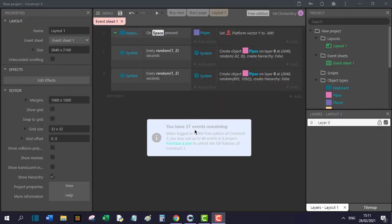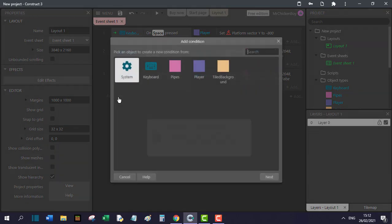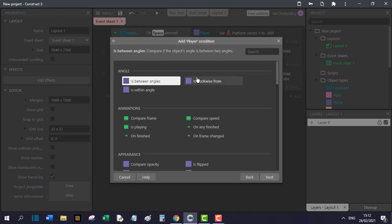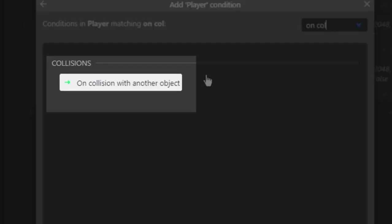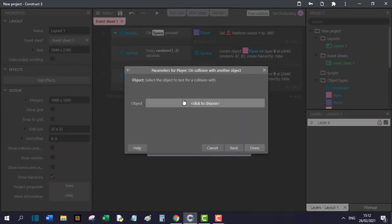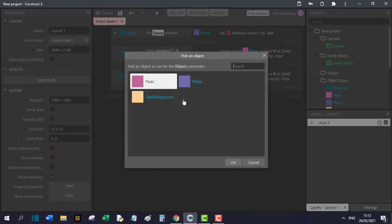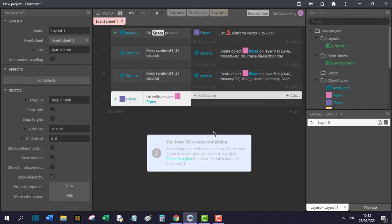Now what's left is to check if our player has collided with the pipes and if it has, restart the level. This is quite easy to do in Construct 3. You can do this by add event, go to player and search for on collision with. Double click that, add an object, this will be our pipes and click done.